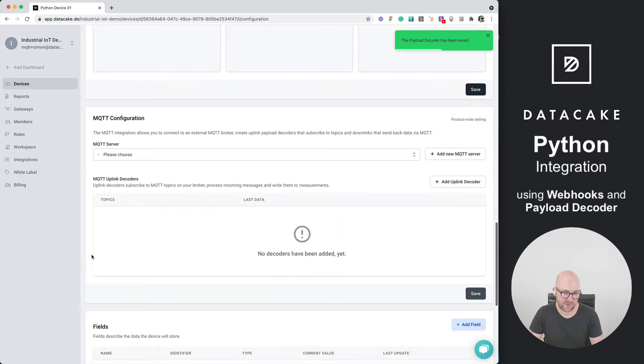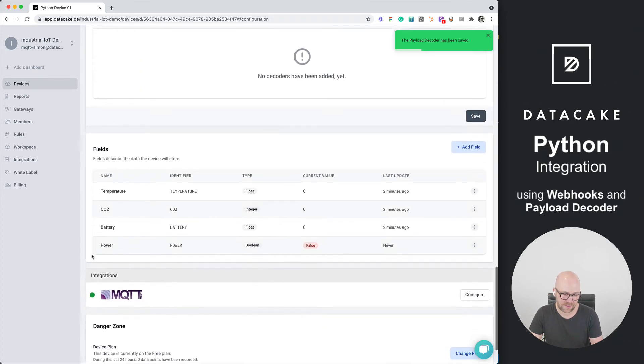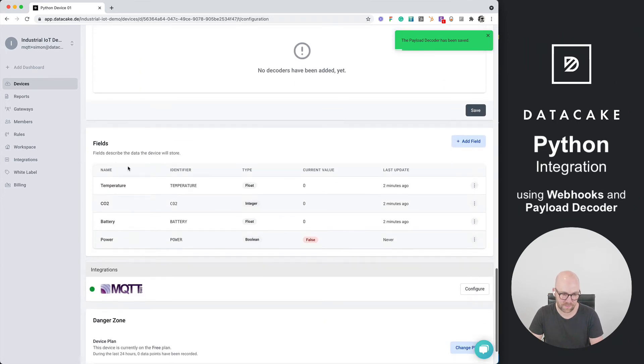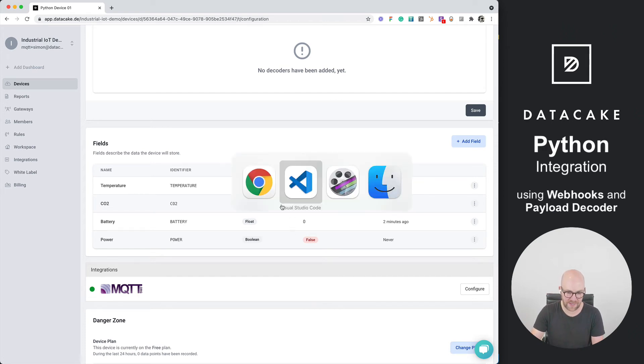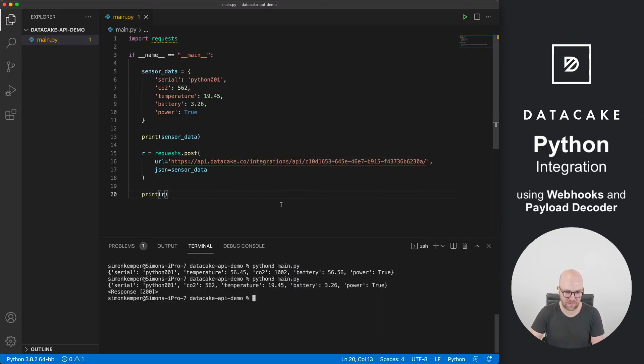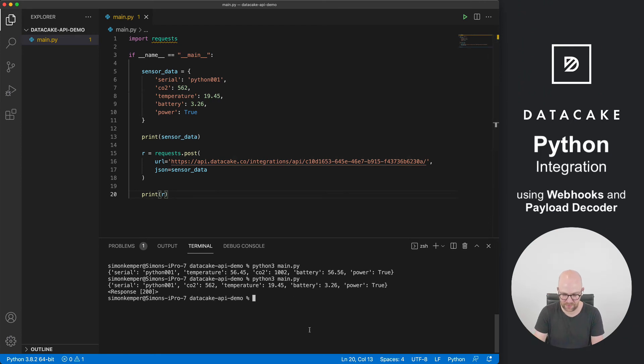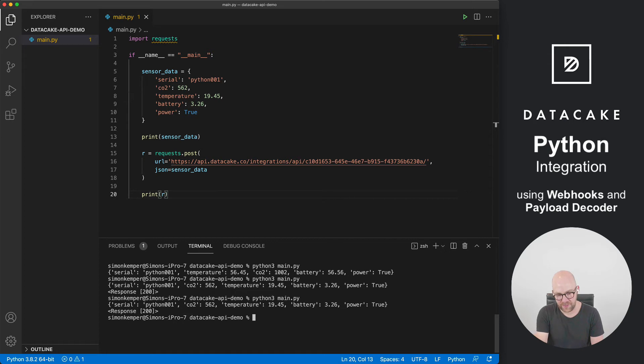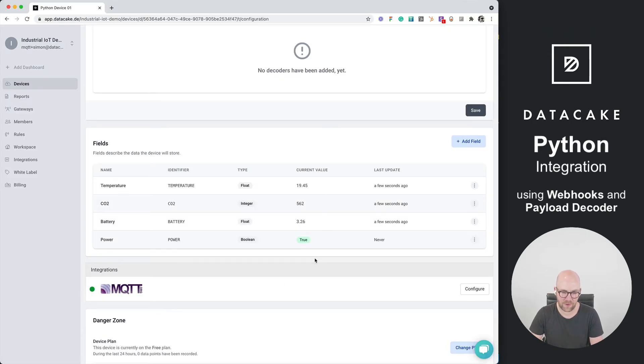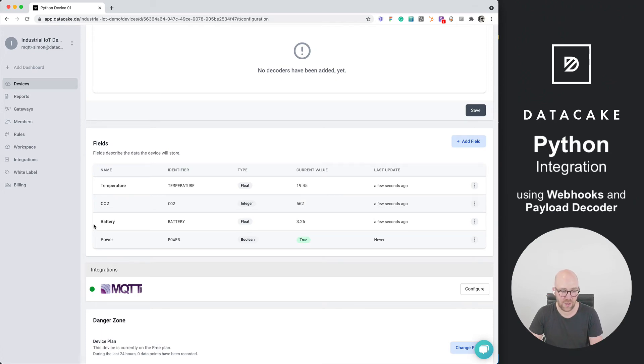Let's scroll down to the database section. So here we can see we've created the fields, but there's no data yet. They are all set to zero. So let's go back to our Visual Studio Code here and run this small Python script once more. The data has been sent and the response was okay. So if I'm now going back to Datacake, I can see, yeah, there it is. The sensor data has arrived.